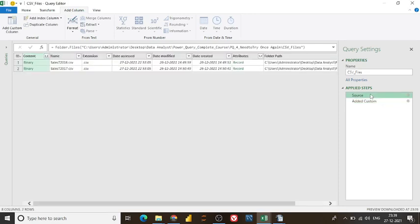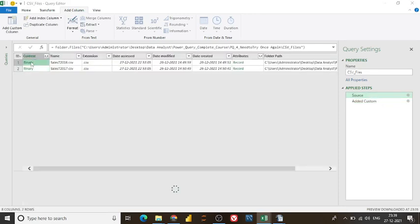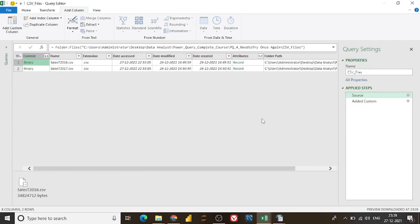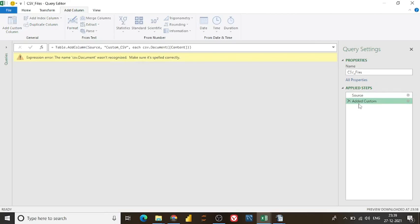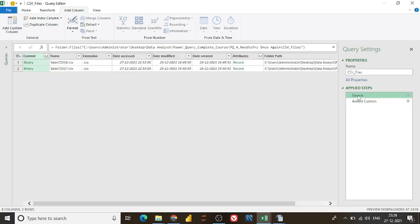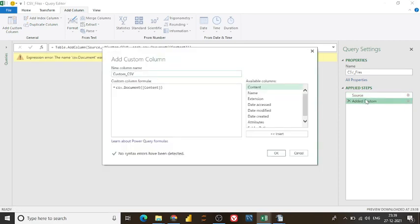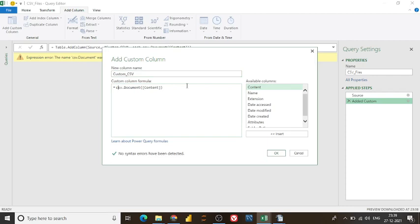But the CSV document is already there. If you see here, I choose already CSV document. And if you go to my data source, if I click here, if you see, it says CSV format. It's already CSV. And then how come this error comes? Let us investigate.